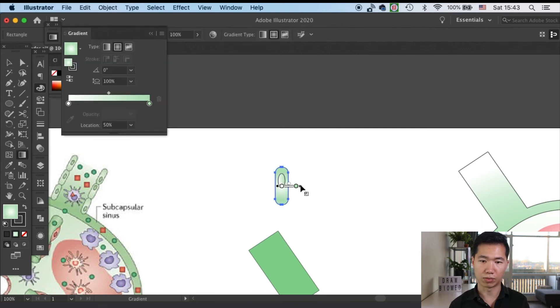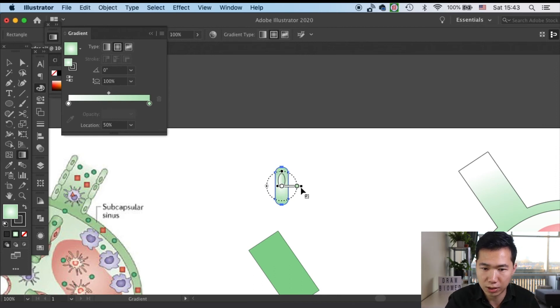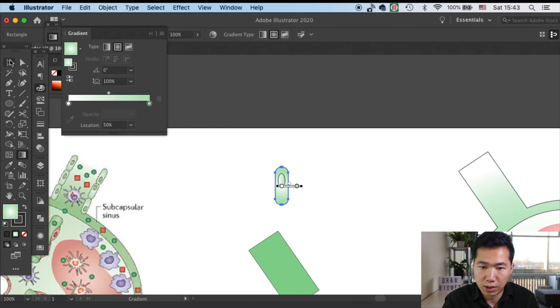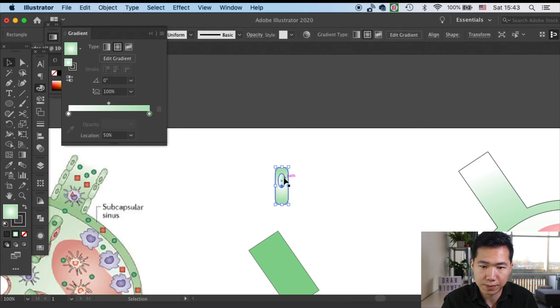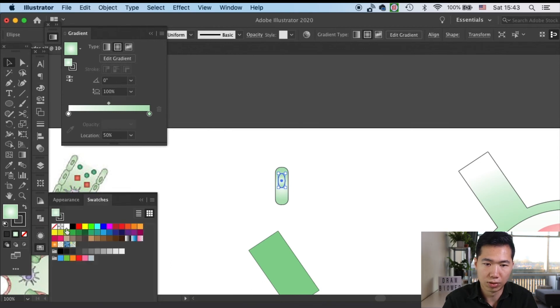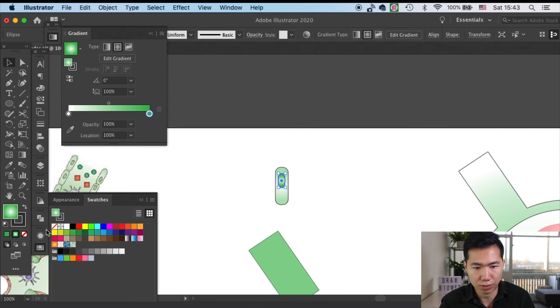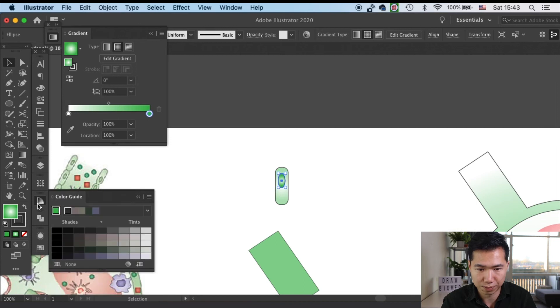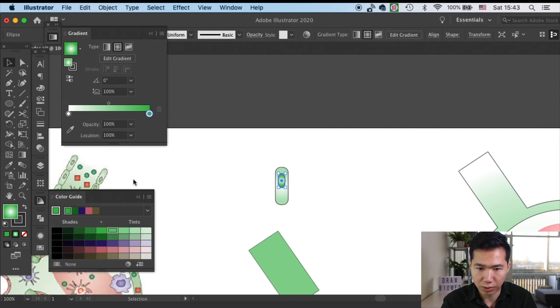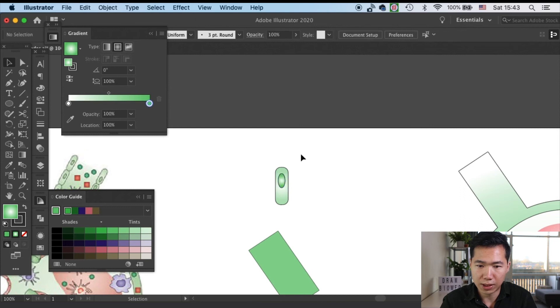It needs to be a radial gradient. We will need to apply a darker green gradient to our nucleus. Actually, it's the more saturated green. Now the epithelium cell is ready.